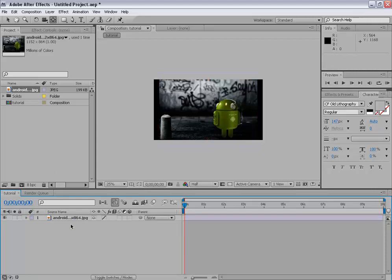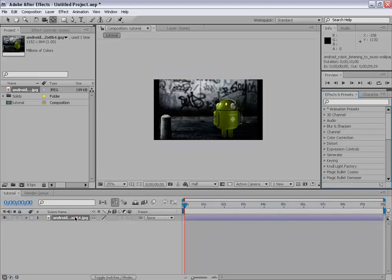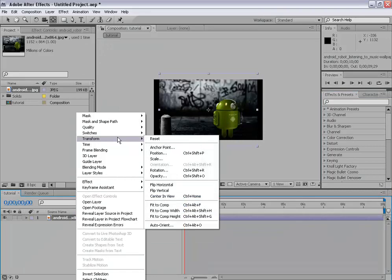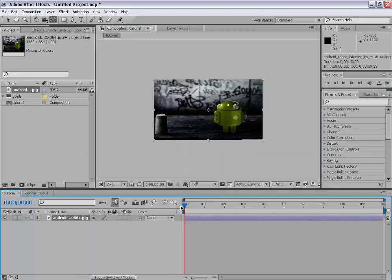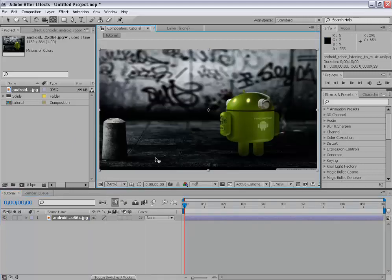So I will show you some quick effects that we can apply on our layer. So I will show you again a cool tip. Right-click on it and go to transform. And click on fit to comp. Then it will fit to comp whatever it may be. And fit up to 100%. Now.